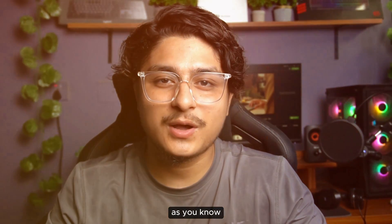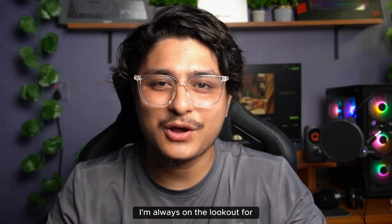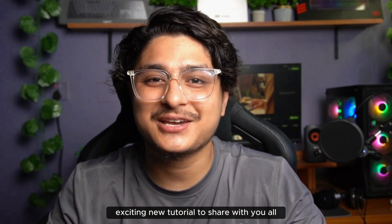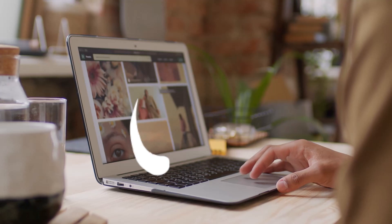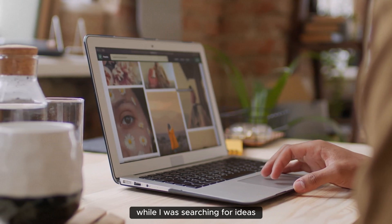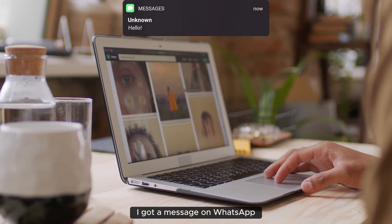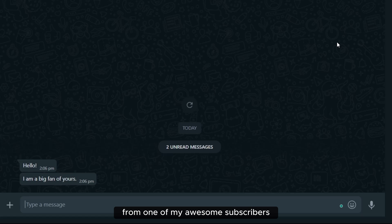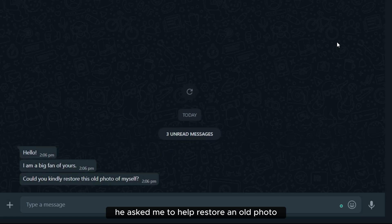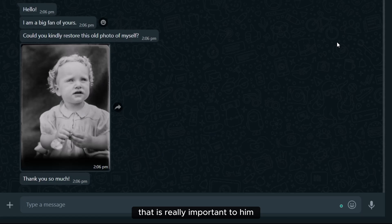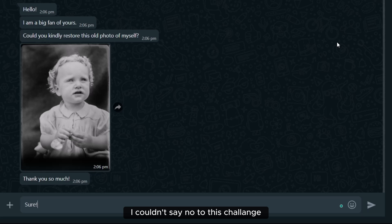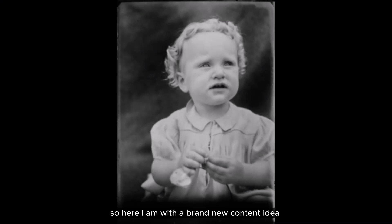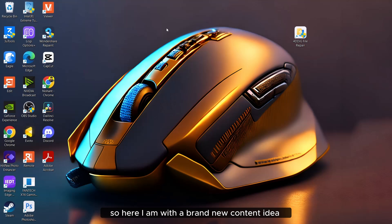Hi everyone, as you know, I am always on the lookout for an exciting new tutorial to share with you all. While I was searching for ideas, I got a message on WhatsApp from one of my awesome subscribers. He asked me to help restore an old photo that is really important to him. I couldn't say no to this challenge, so here I am with a brand new content idea.